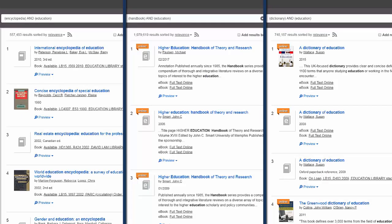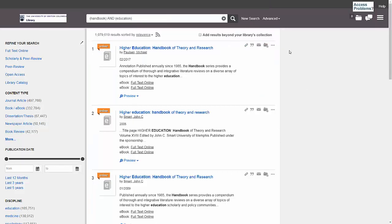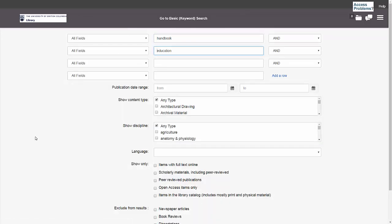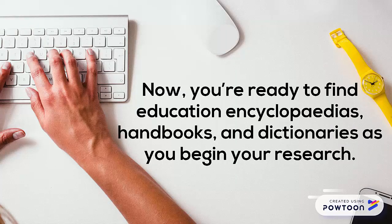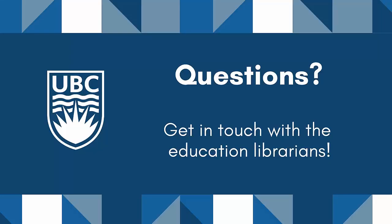You can see that each of these searches has given me lots of great resources to look through. Note that you can also search with a more specific aspect of education in mind — for instance, if I were interested in learning more about Technology and Education, I could enter that as the subject instead. And if you're specifically looking for electronic resources, you can use the Full Text Online filter under Refine Your Search. Now you're ready to find Education Encyclopedias, Handbooks, and Dictionaries to use as you begin your research. As always, please reach out to the Education Librarians with any questions or for more help finding and utilizing these resources. Thanks for watching!